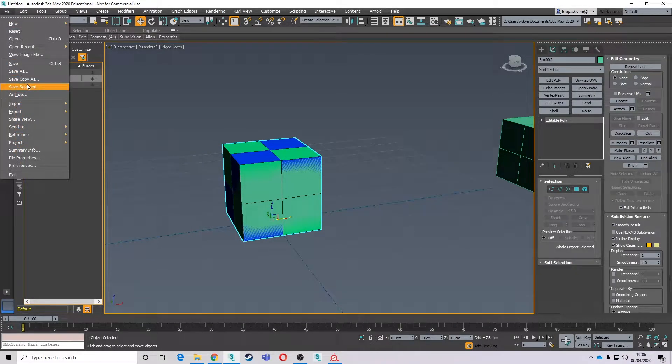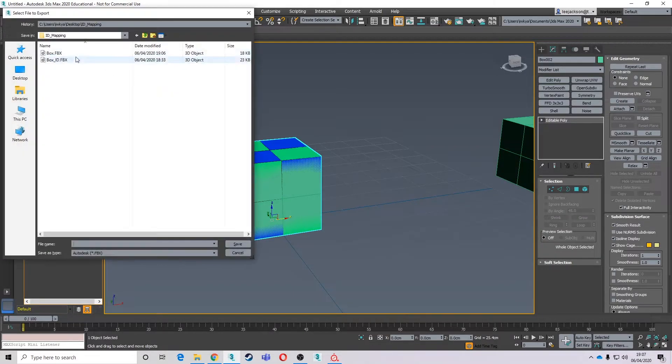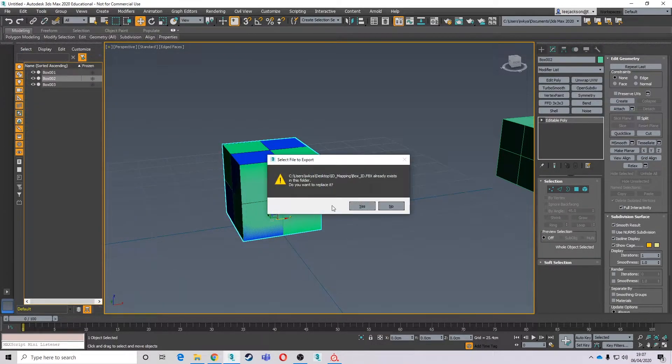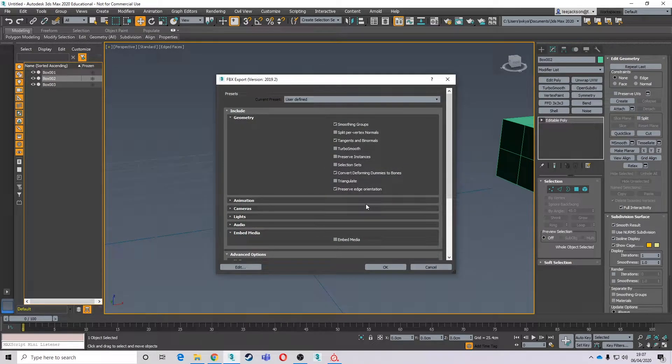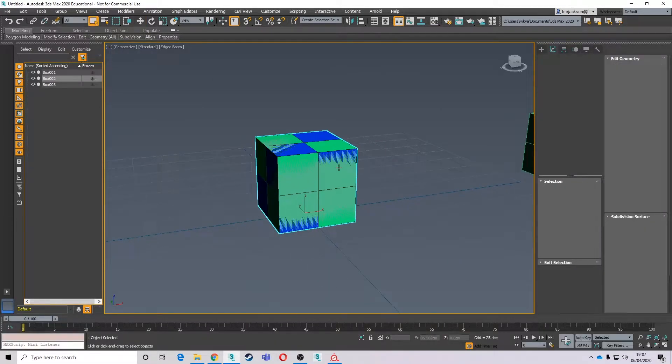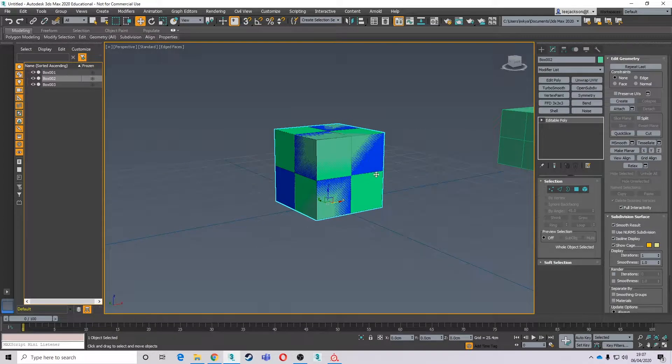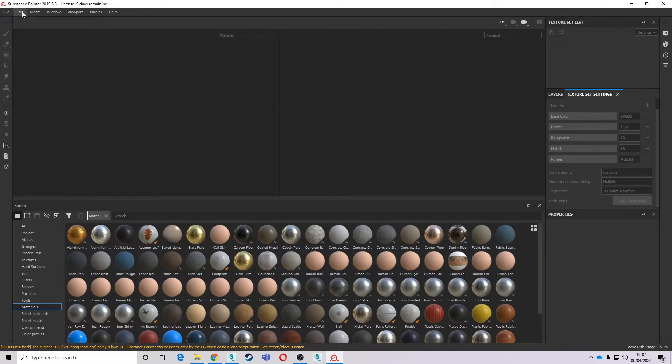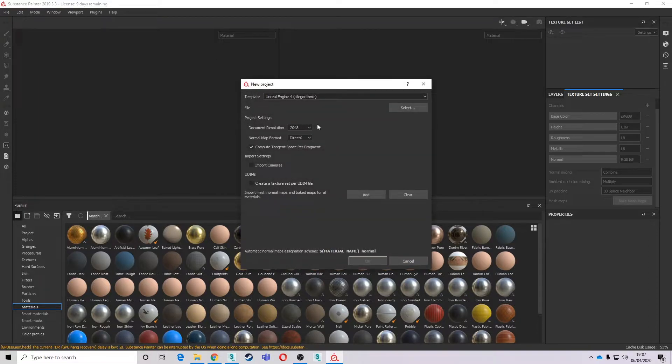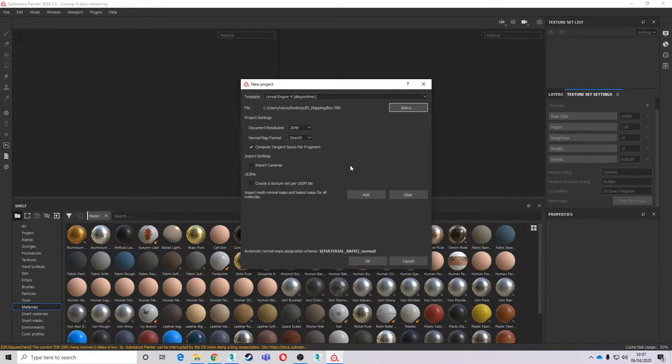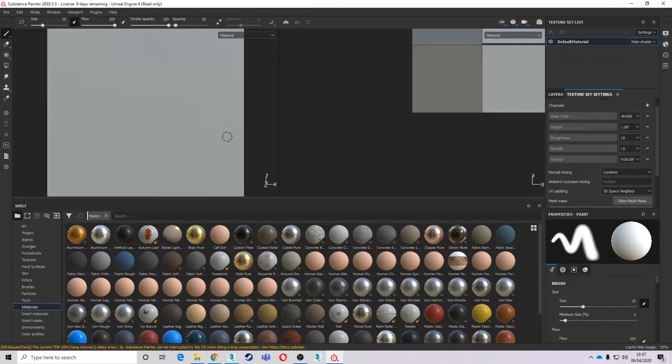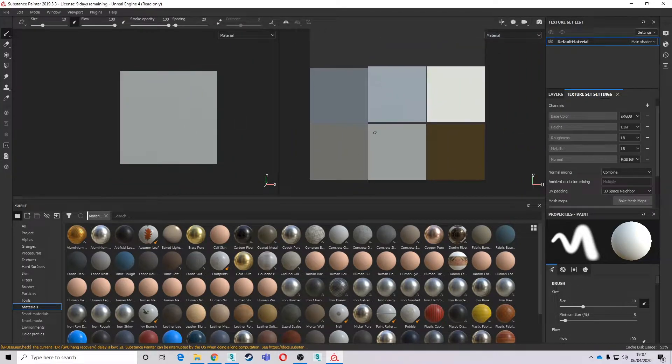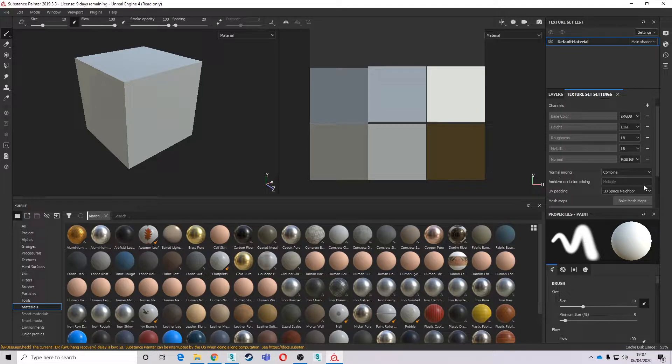And I'm going to bring this one out and I'm just going to call this underscore ID. Now that's for later reasons we'll get into at some other point, but we don't need it for this bit. So we're going to go into Substance. We're going to bring in our box. And there's our lovely box.